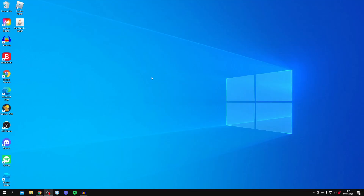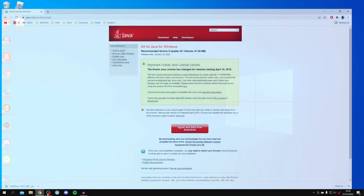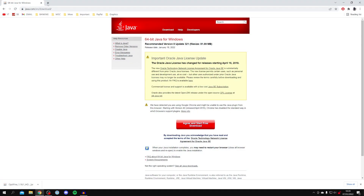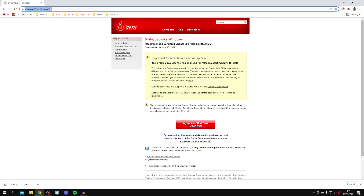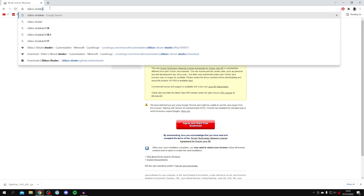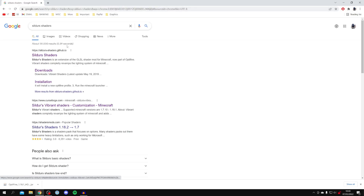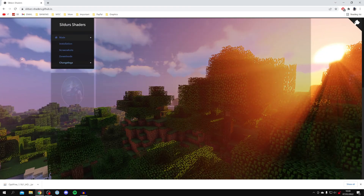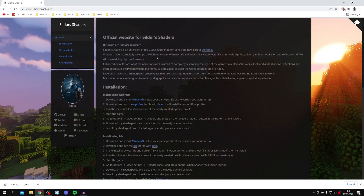Go back to your Chrome browser and search for something called Sildur's shaders. Sildur's shaders are my preferred shaders — there are so many different types out there but I like Sildur's because I know they work and they're good quality. Make sure you come to the GitHub website as this is their official website.